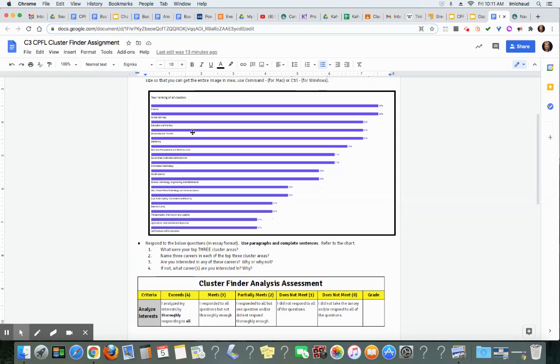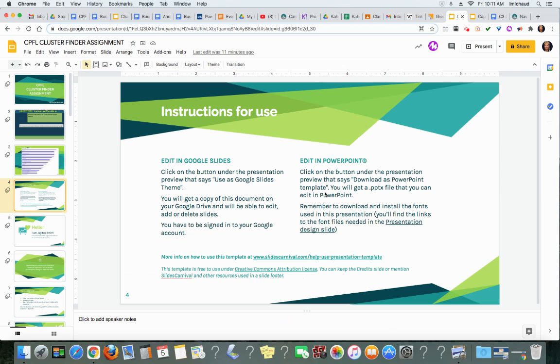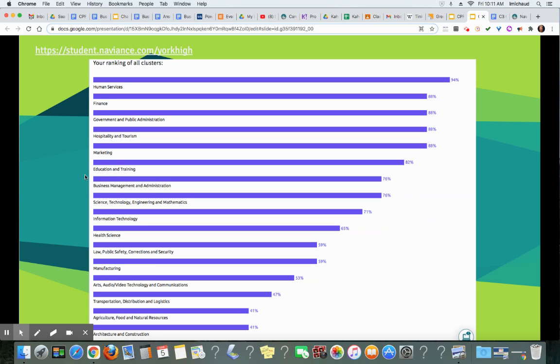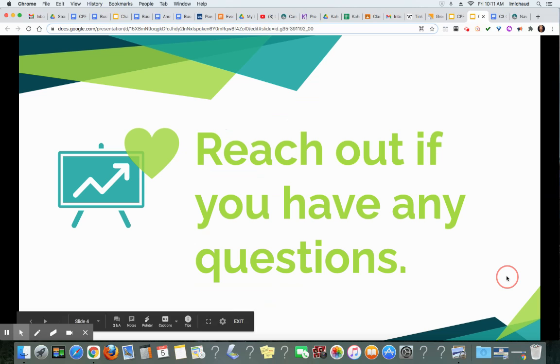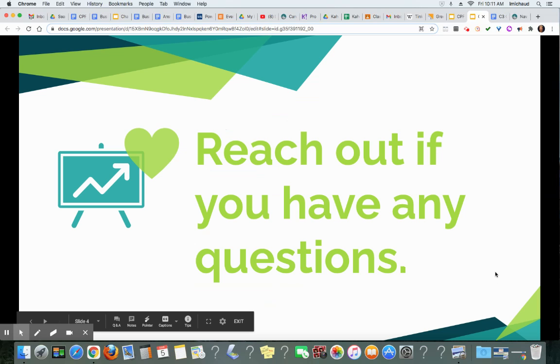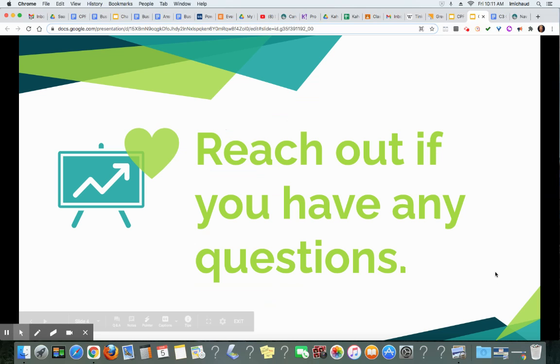That should just about do it for that assignment. If you have any questions, please don't hesitate to ask. Hopefully you learn something about yourself by doing this assignment. Thank you and have a great day.